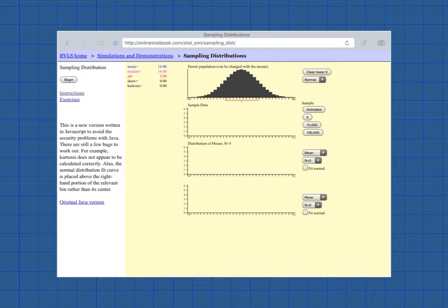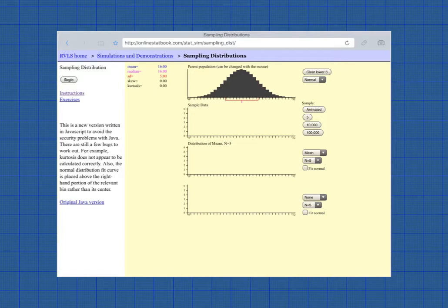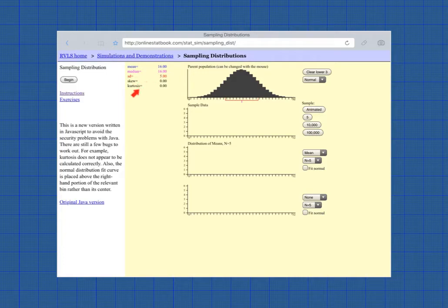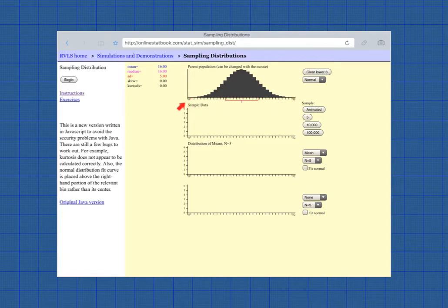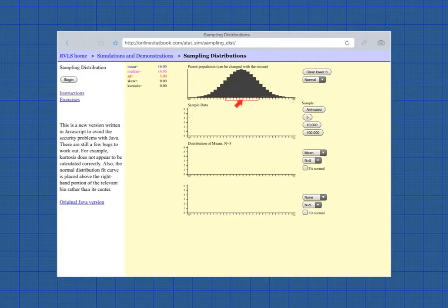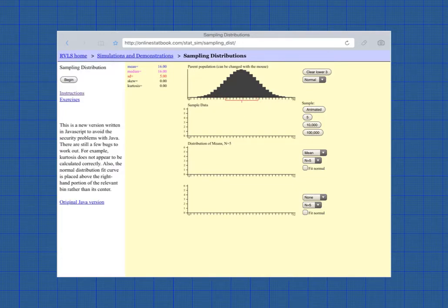Here we have a very nice distribution. This is the parent population from which we're going to be taking samples. And as you can see, it's normally distributed. If you look over on the left, you will see the mean is 16. The median is 16. Good. As we would expect, the perfectly normal distribution. The standard deviation is 5. And if you look at the bottom line here, the bottom of the distribution, it goes from 0 to 32 on the graph here. And 16 is the mean. And the standard deviation is indicated by this red bracket.